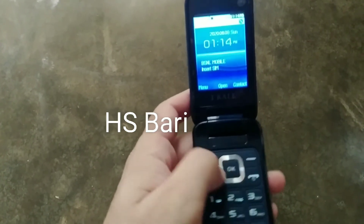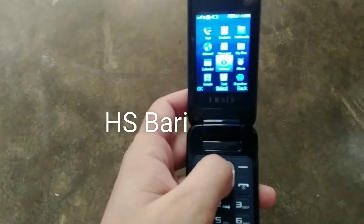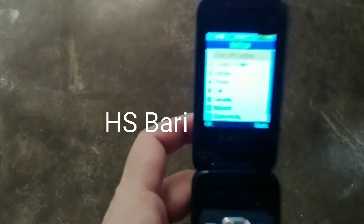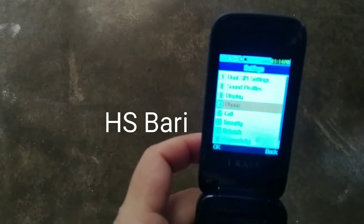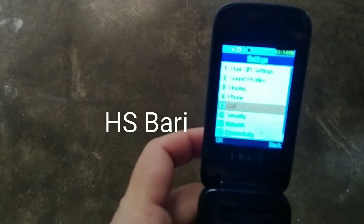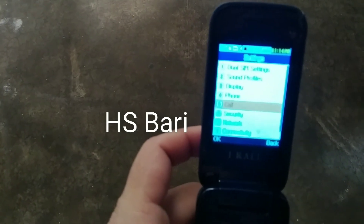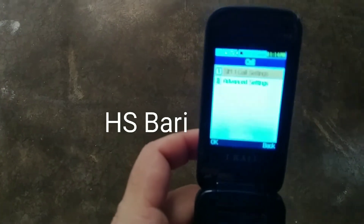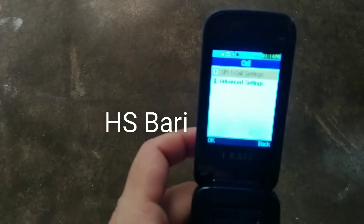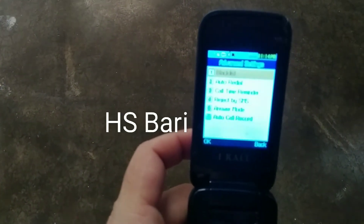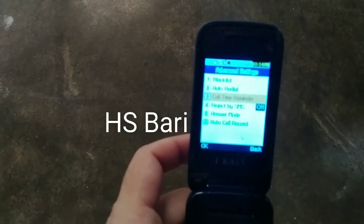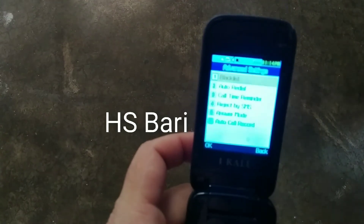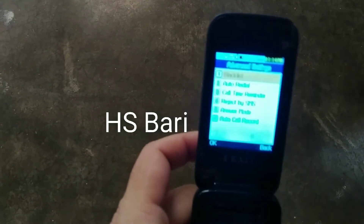Inside the settings, you have to go to the call settings. Sorry, the video is not clear, but inside the settings you will find the call settings. I am opening the call settings now. You will get the advanced settings — just open the advanced settings and you will find a blacklist there.